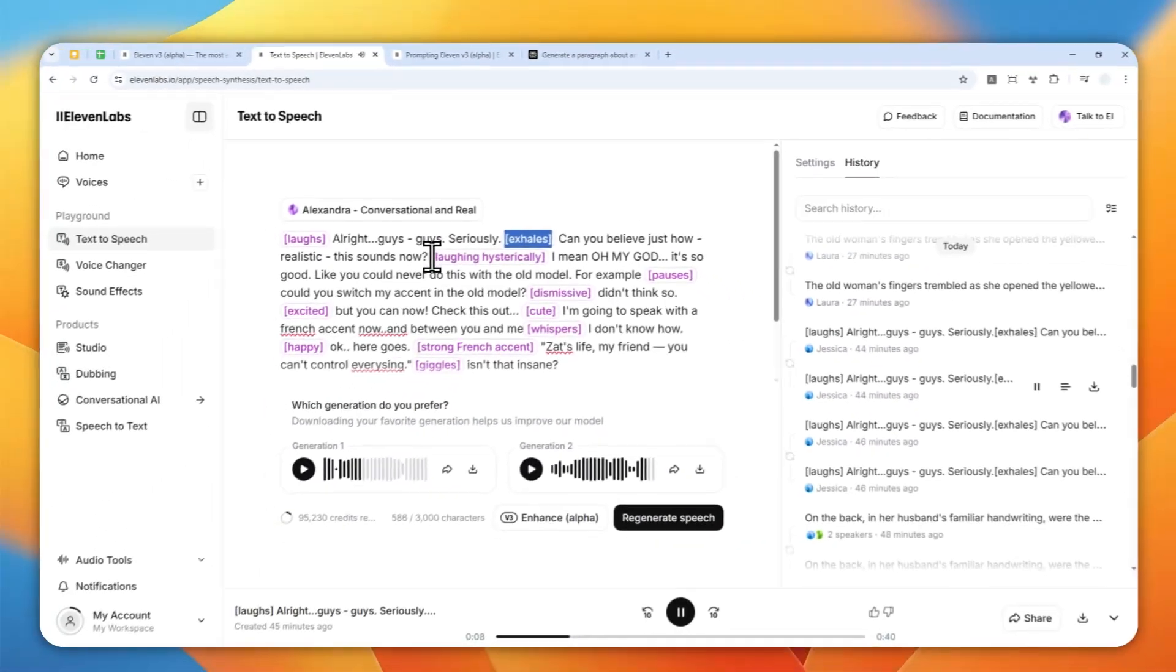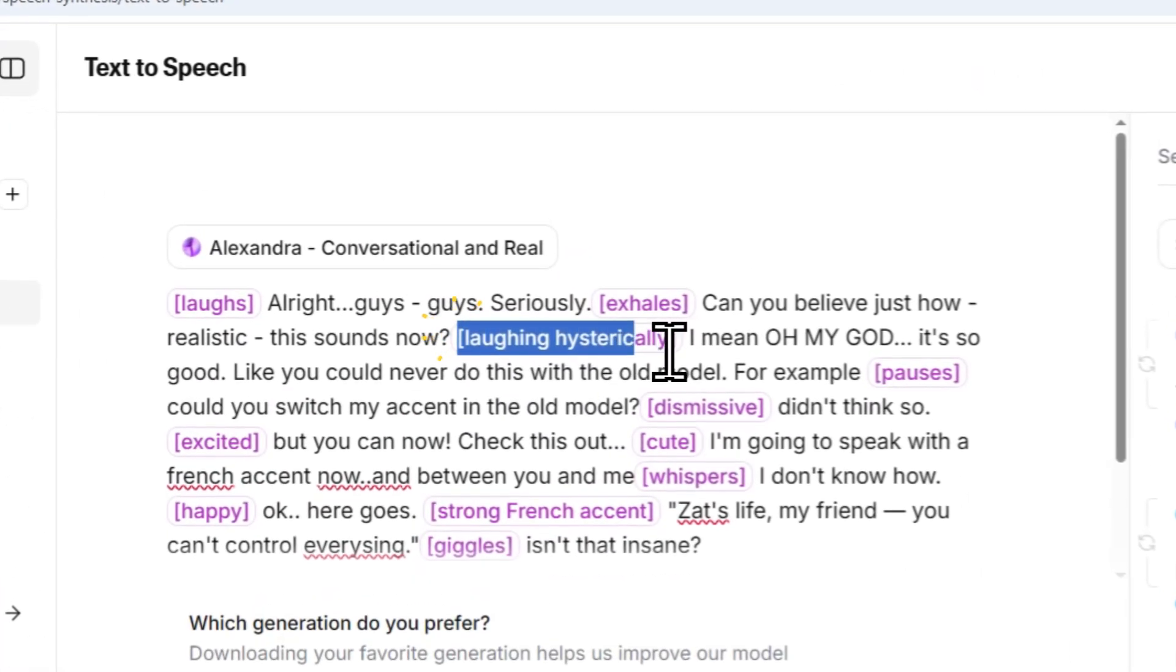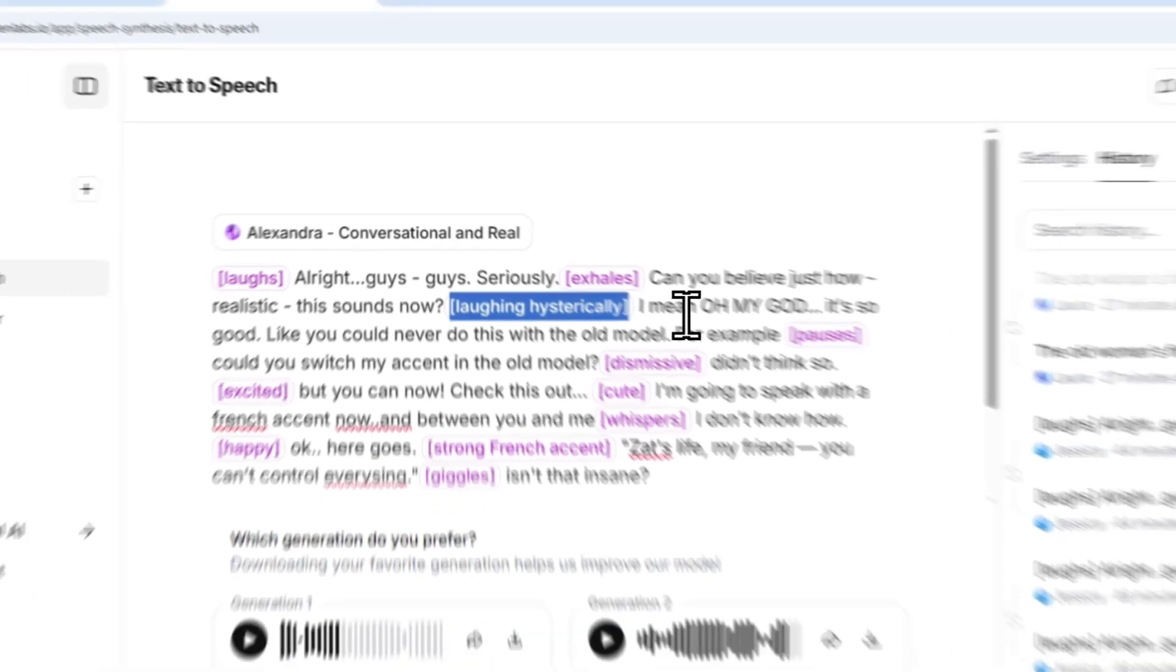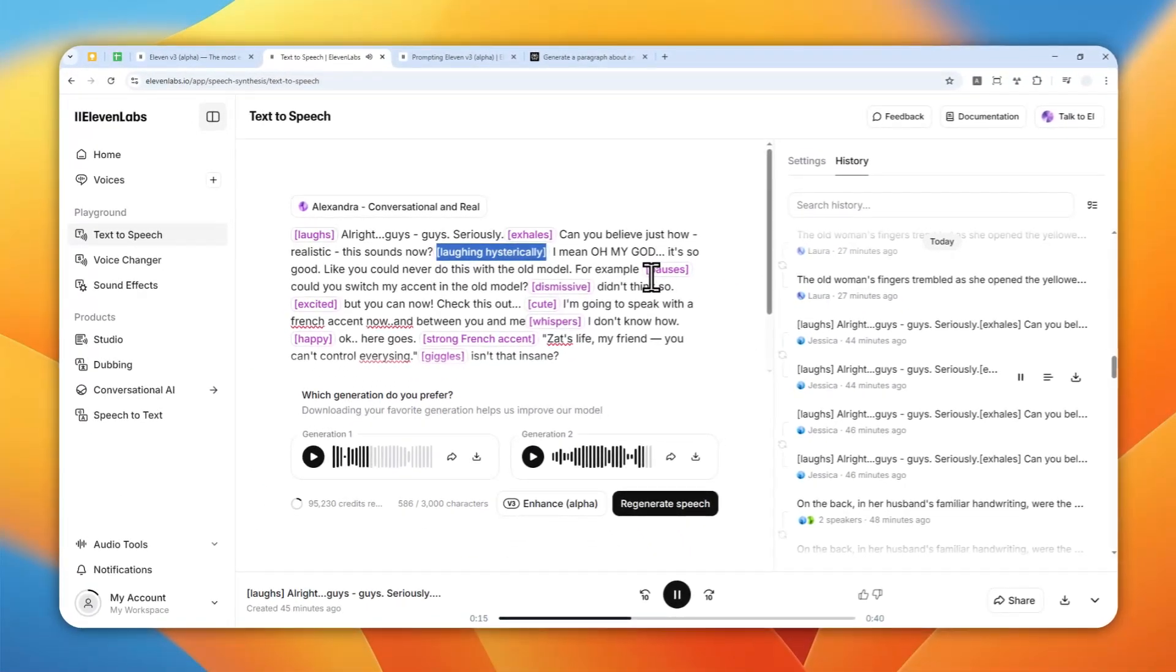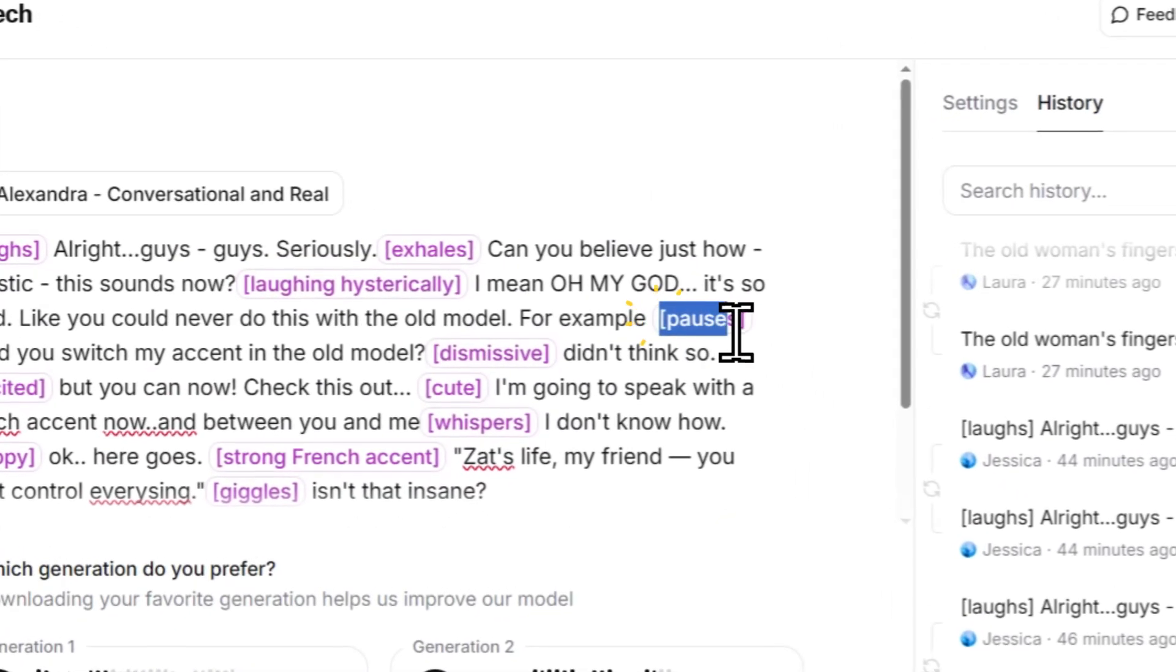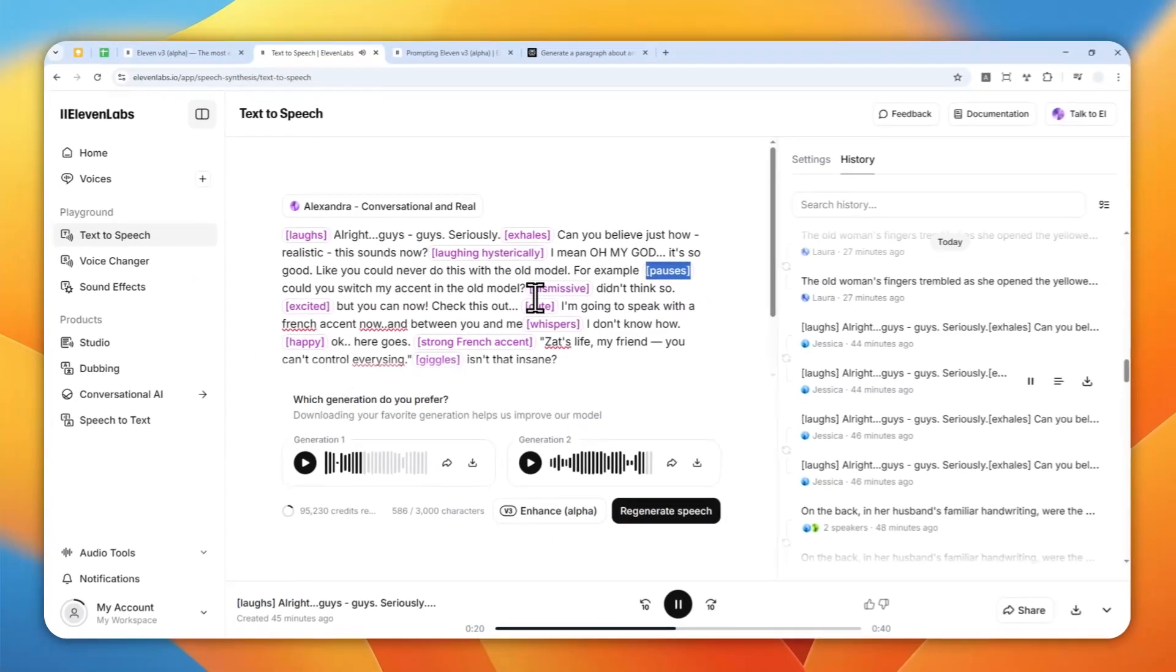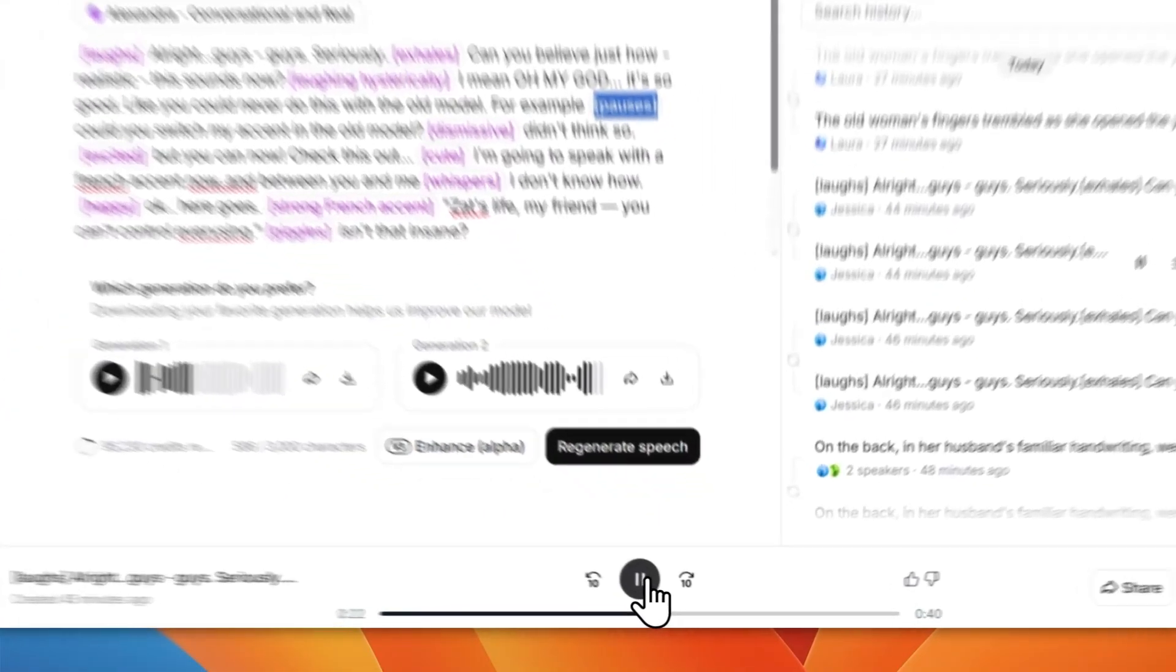Can you believe just how realistic this sounds now? I mean, oh my God, it's so good. Like you could never do this with the old model. For example, could you switch my accent in the old model? Didn't think so.